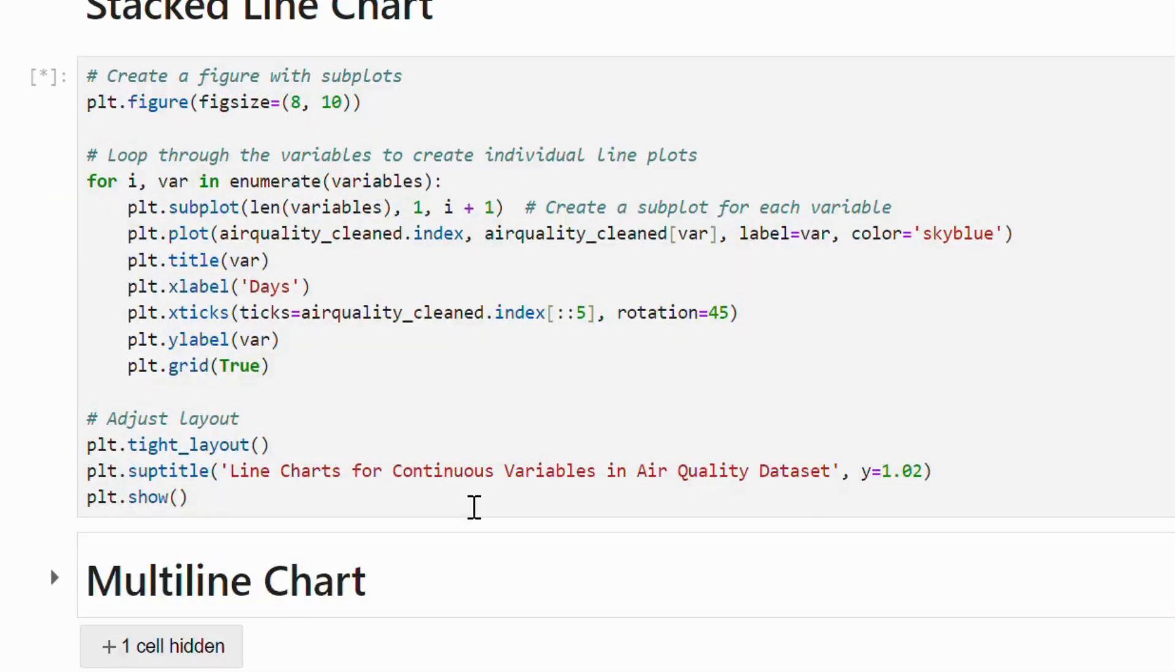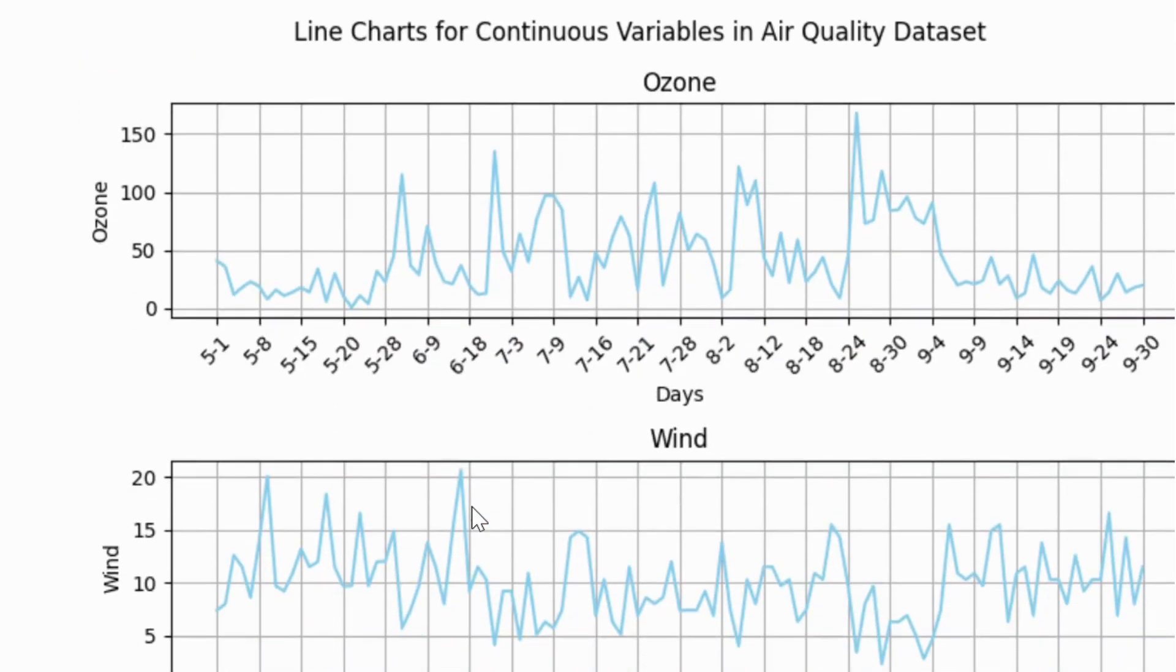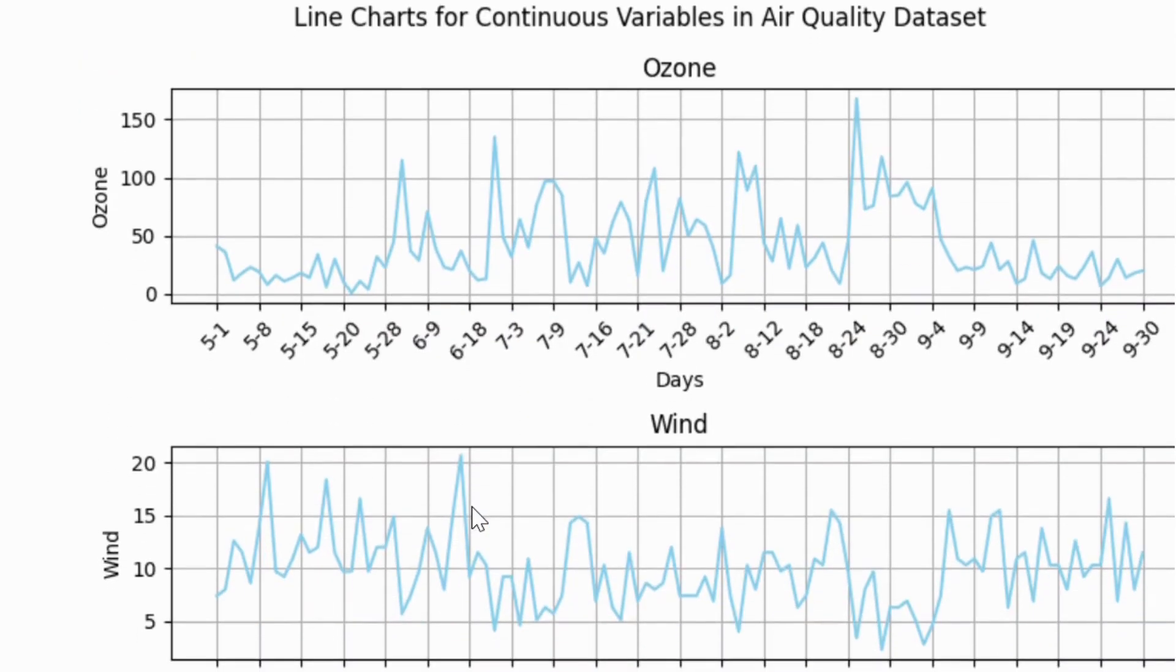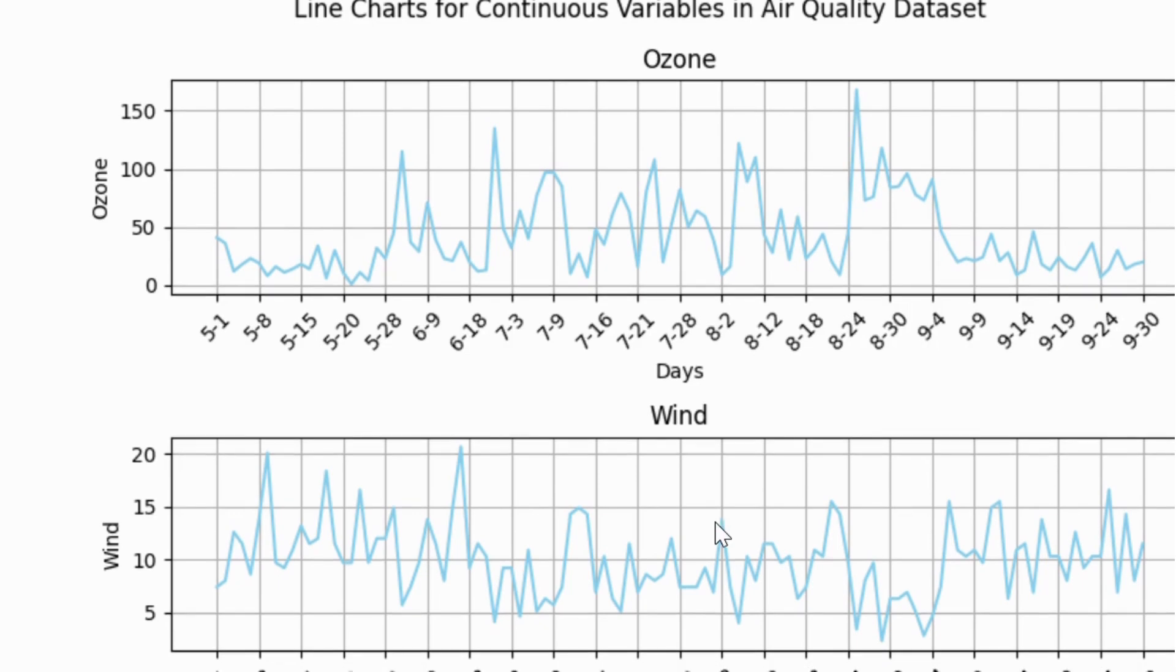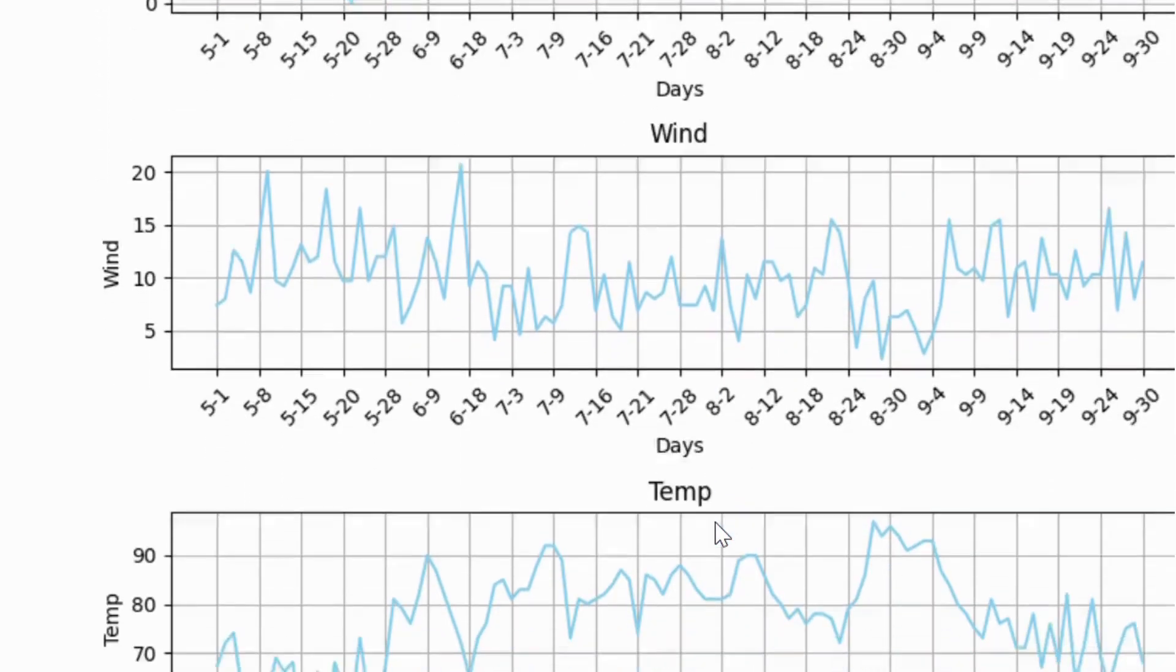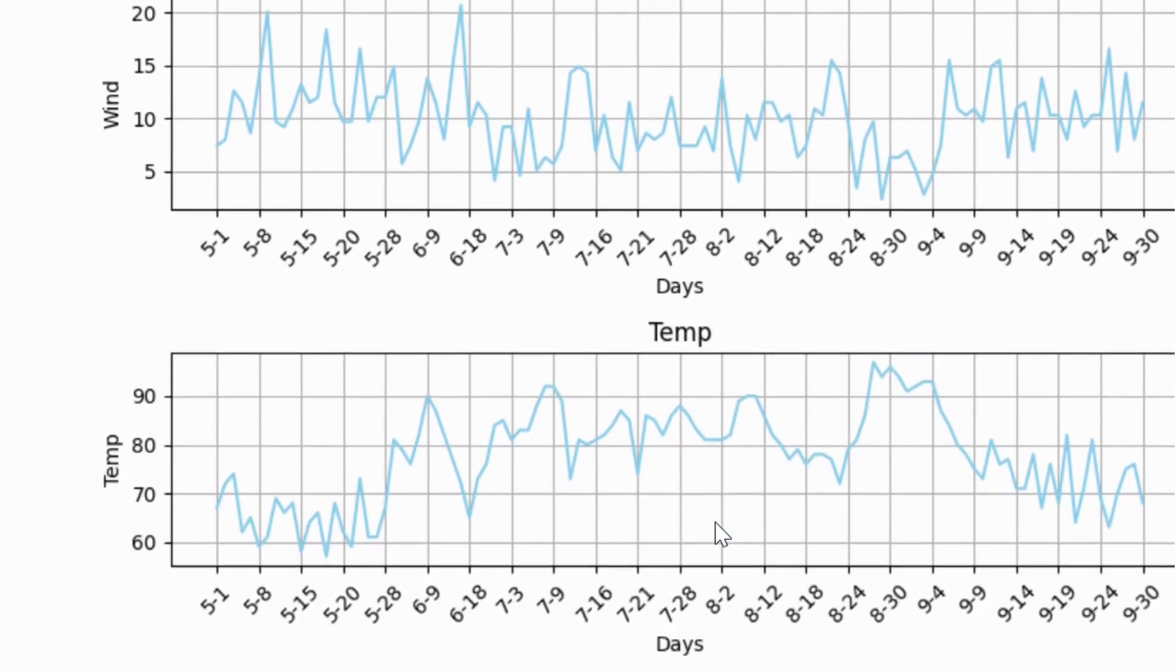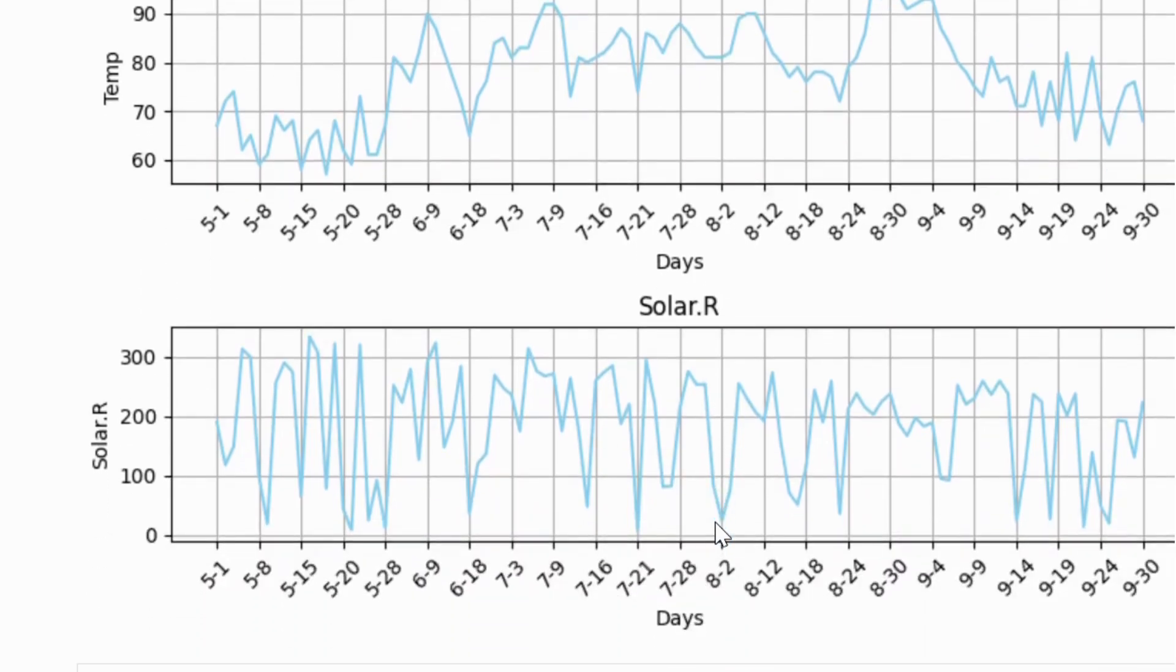While the x-axis represents the time and the y-axis shows the values. By iterating through the specified number of variables, we can visualize the trends of these four continuous variables over time in a single figure.